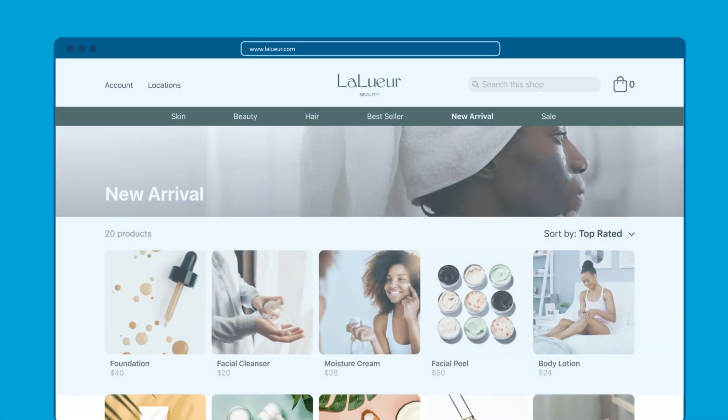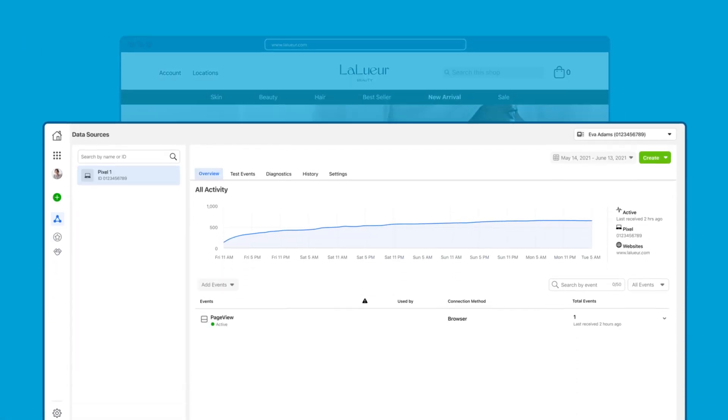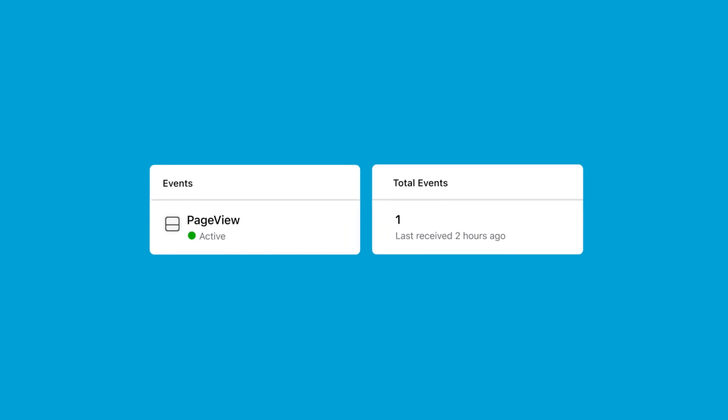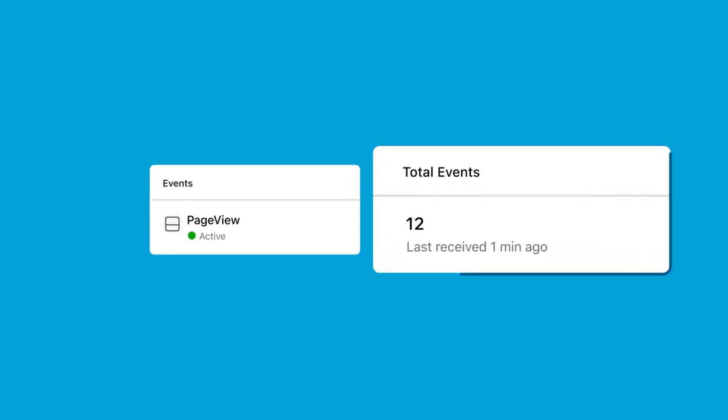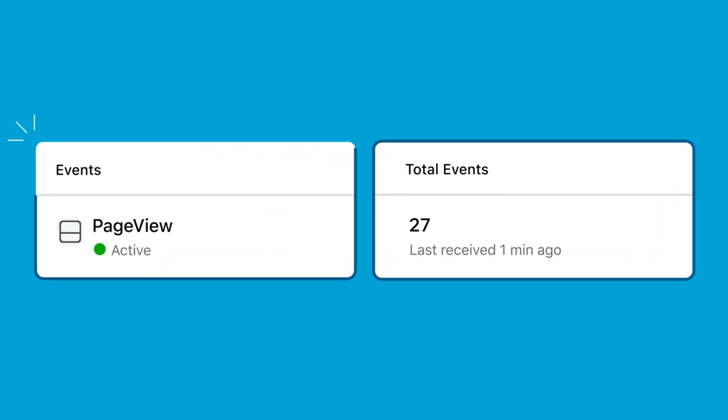Go to a web page where you've installed the pixel code including the page view event. If your pixel is working correctly it will send the page view event back to Facebook. The page view event will show up on your pixels page in events manager and your pixel status will also be set to active.